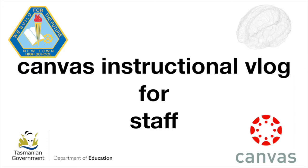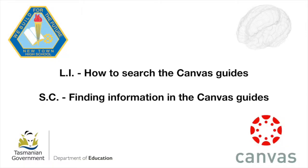Welcome to the Canvas instructional vlog for staff. This vlog provides you with the steps to search the Canvas guides.